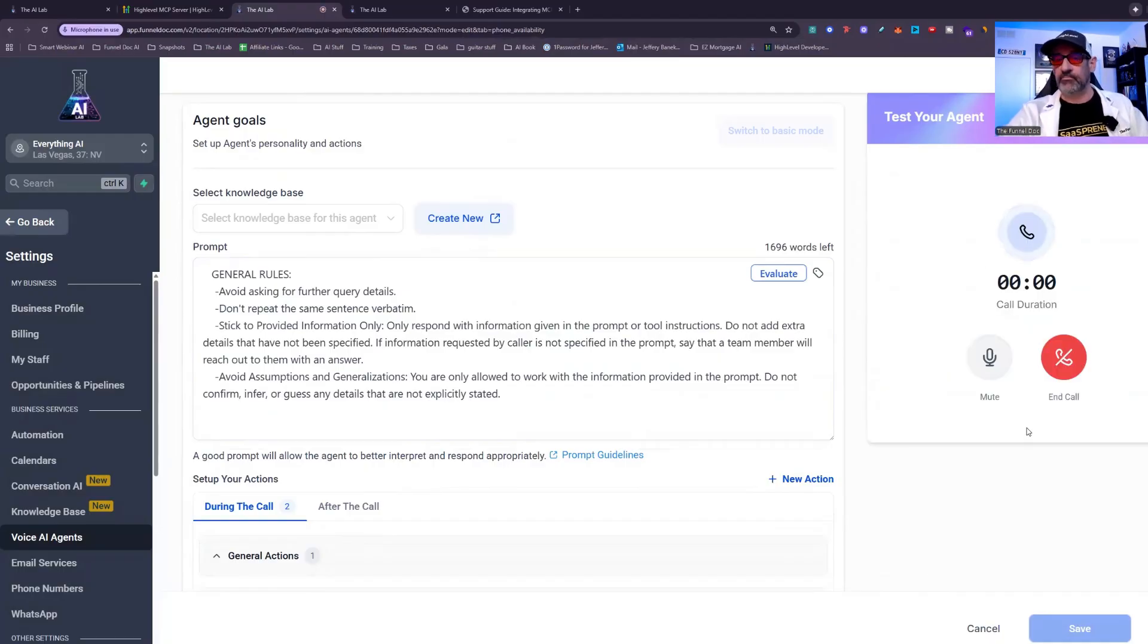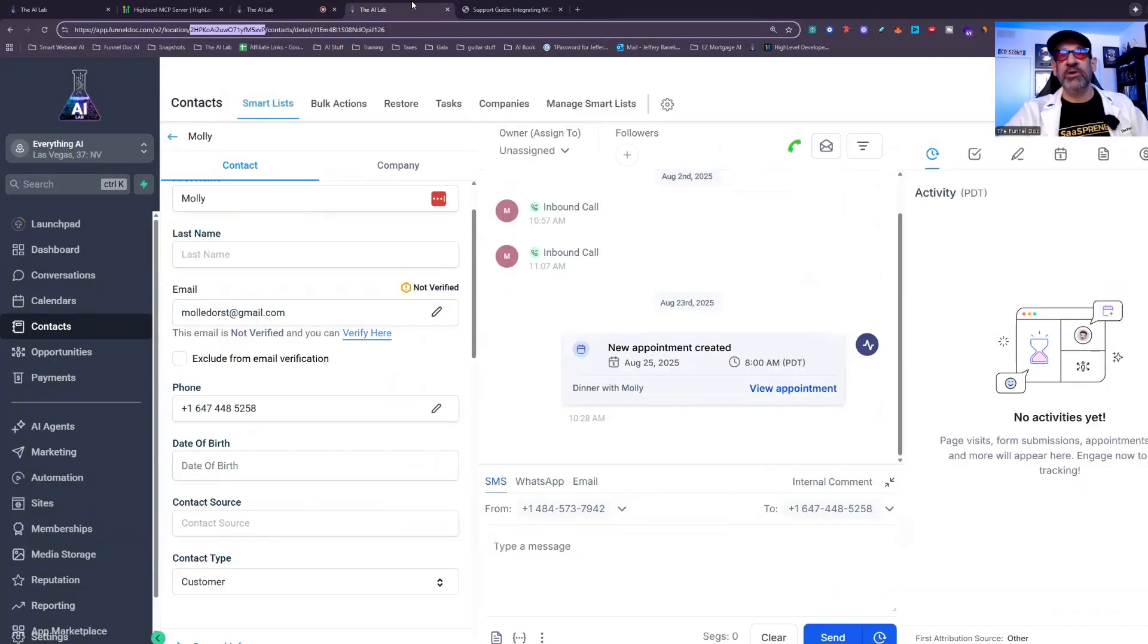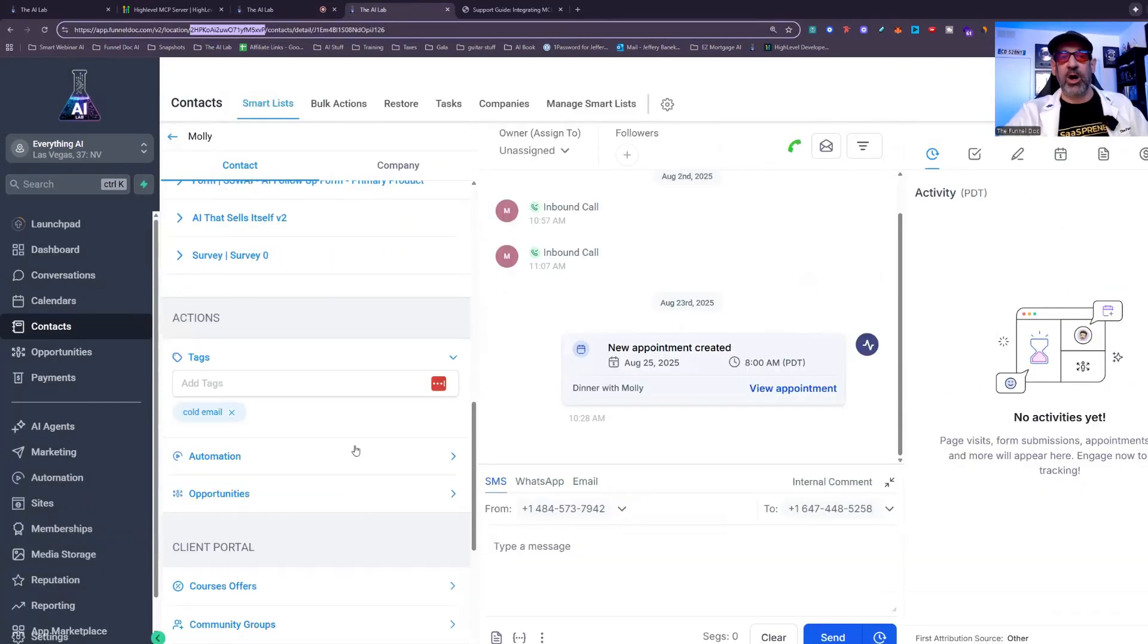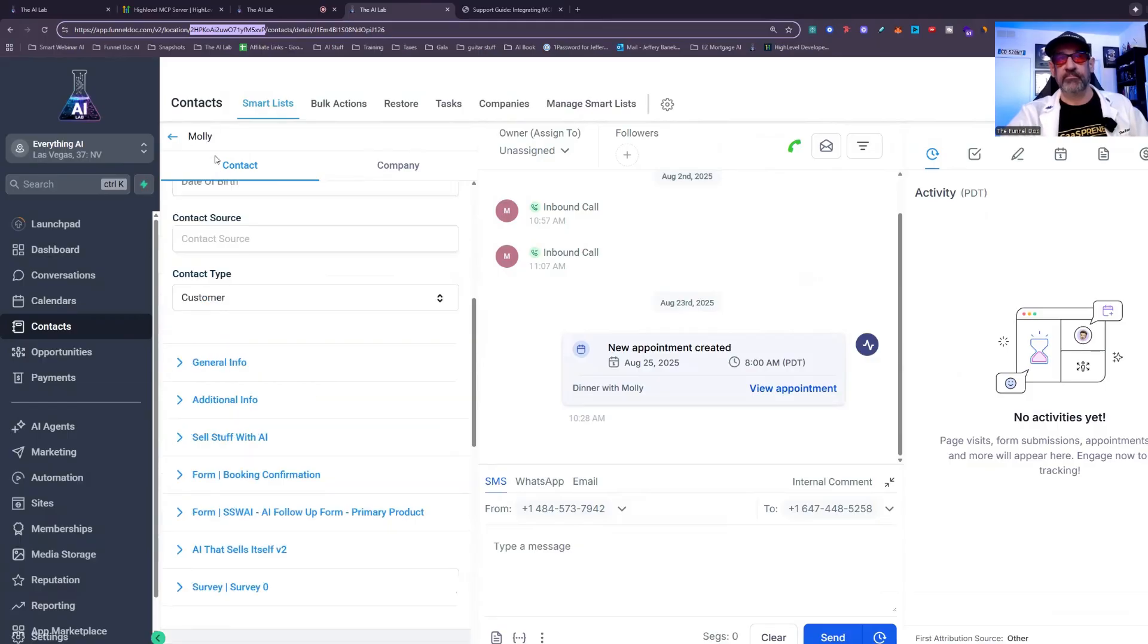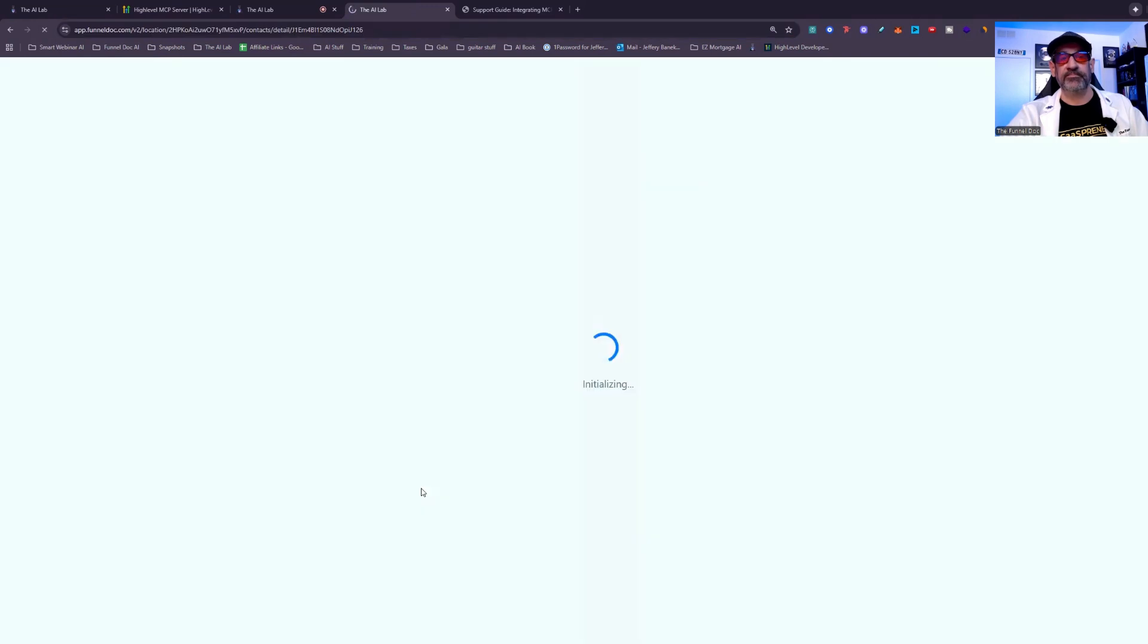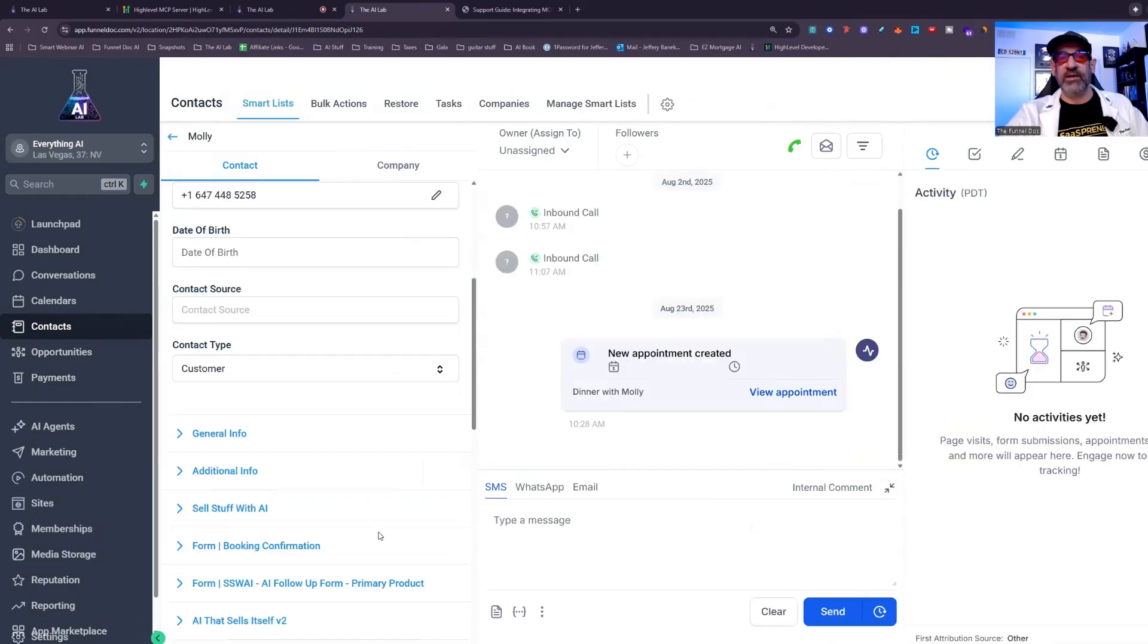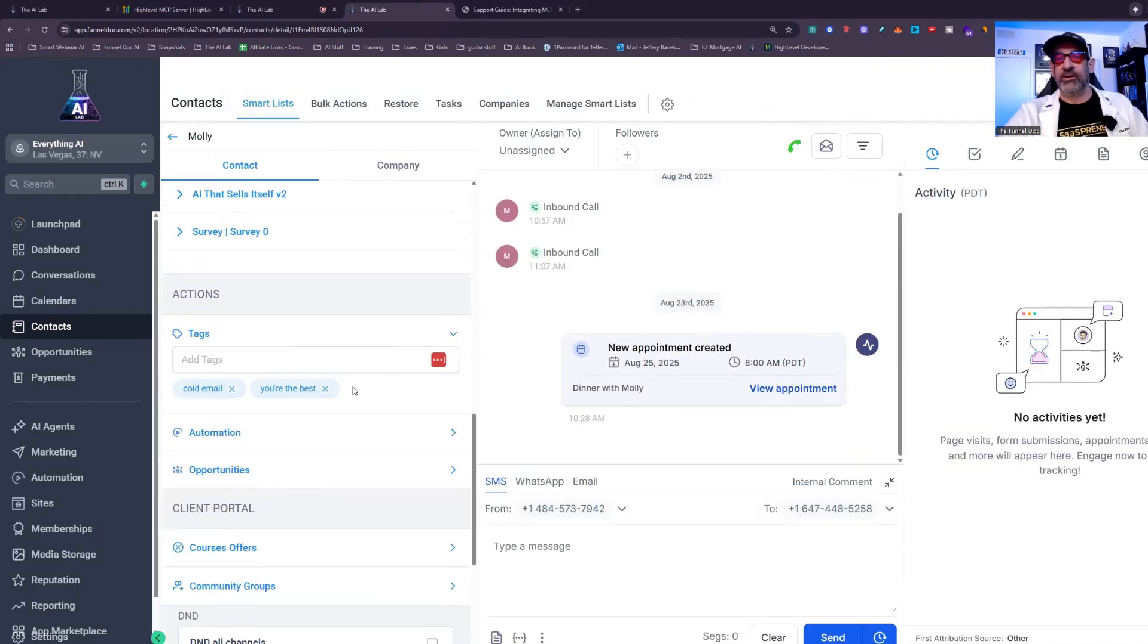Hey, you have reached everything AI. How can I help you today? Yeah. Can you do me a favor and look up contact Molly and can you add the contact tag you're the best to it please? I found the contact Molly and successfully added the tag. You're the best to her profile. Let me know if there's anything else you'd like me to do. No, have a wonderful day. Thanks for all your help. And then there's the tag that you can see right there.